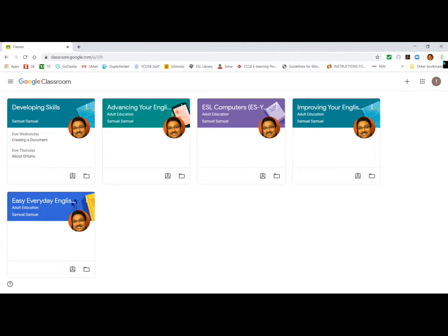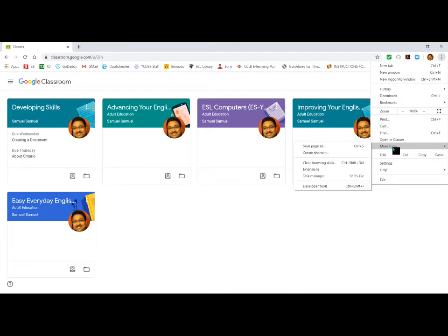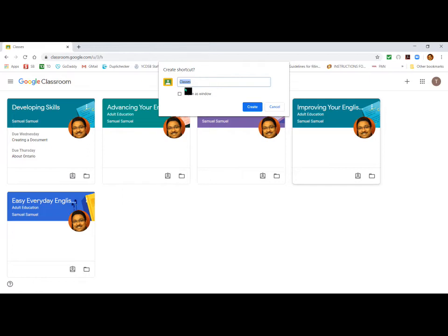Now look at the three dots in the top right corner. Click on the three dots, come down to More Tools, and click Create Shortcut. It will show 'Classes' — please check the checkbox for Open as Window, and click Create.